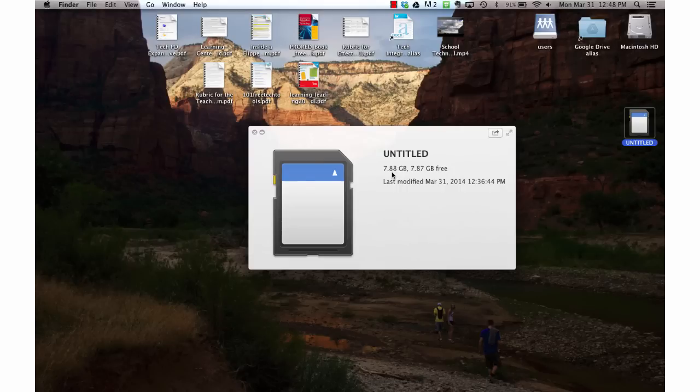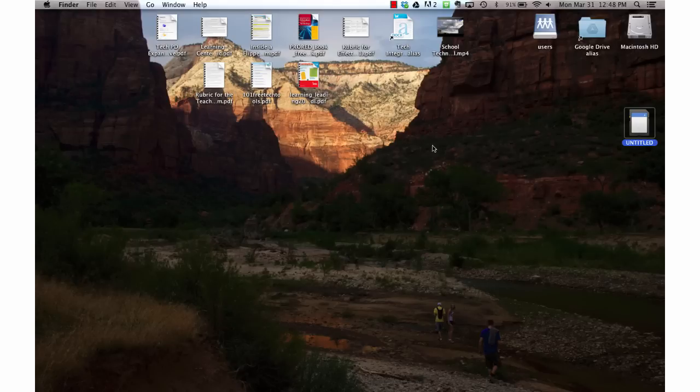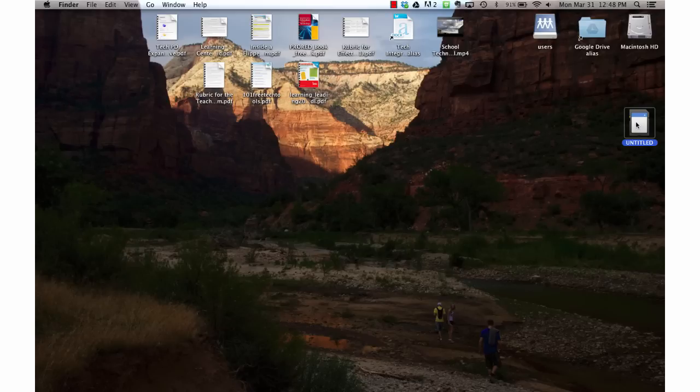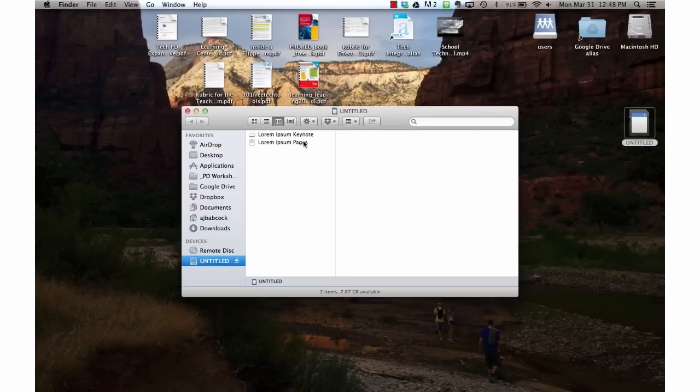The more important part is to understand that anything that's on this disk is going to be wiped out. That's because we need to change this disk into a Mac format.